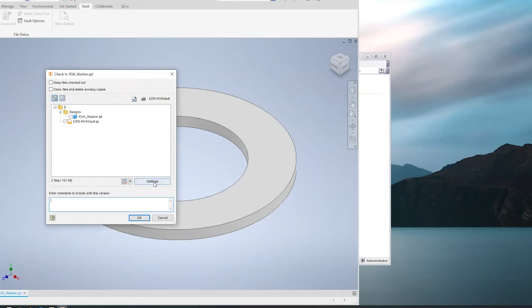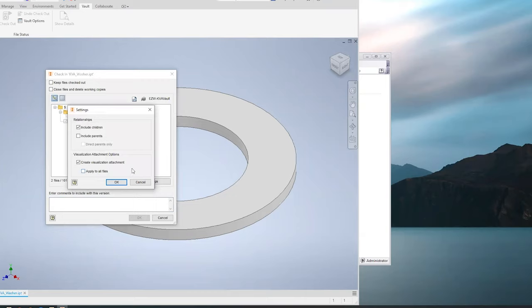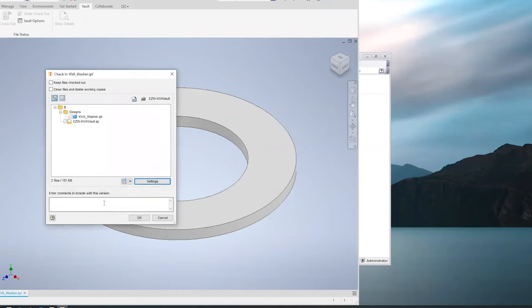Before you check anything in, it's good to change your settings. Vault can create visualizations for each of your files - this box is not checked by default. Check it before you start checking in. Once you do, it stays. You can also put a comment in the comment box - that gets stored in the metadata in the database with your part file.